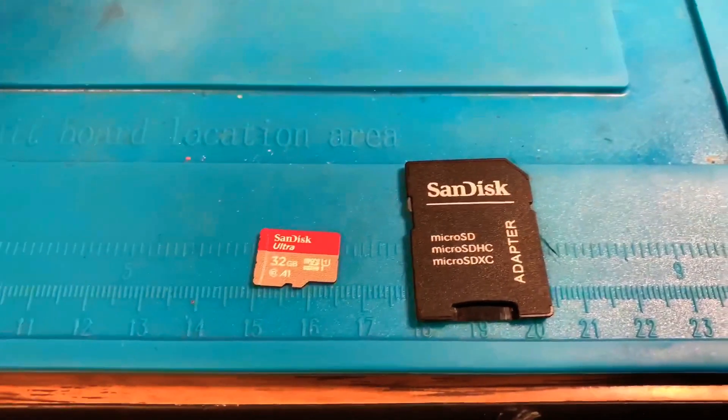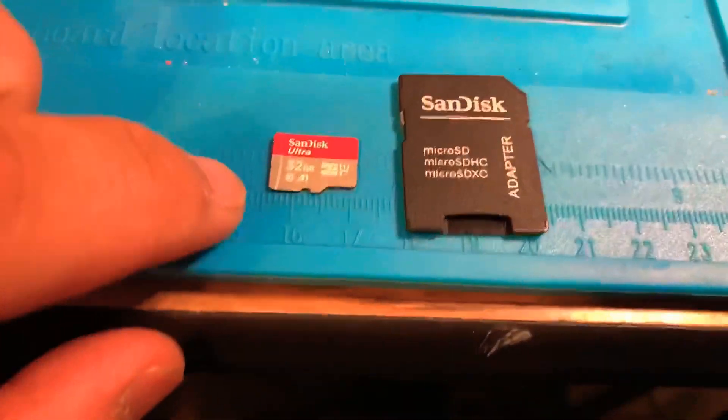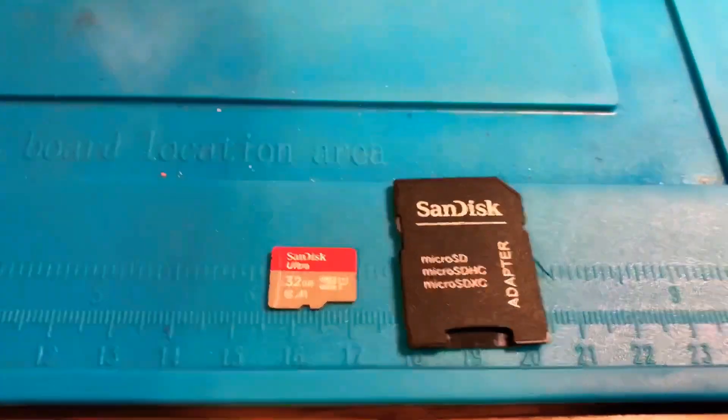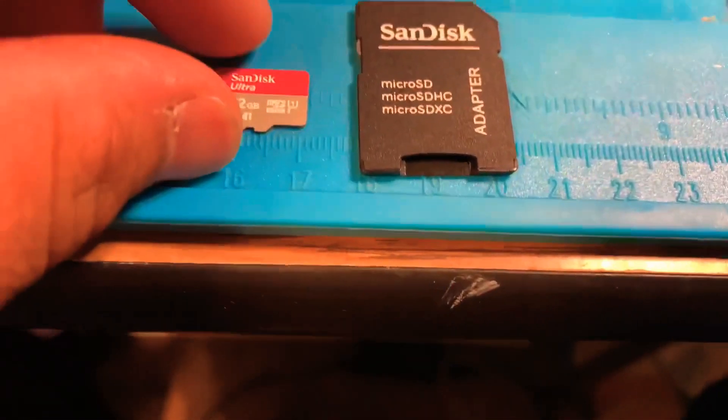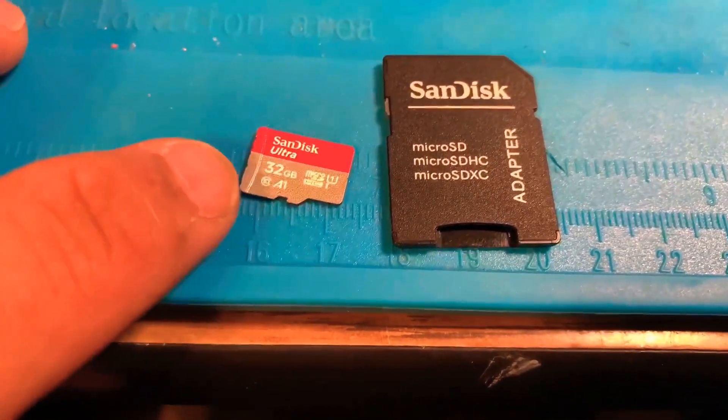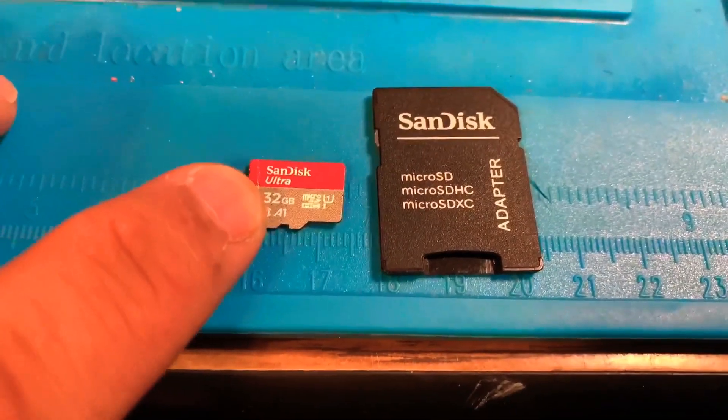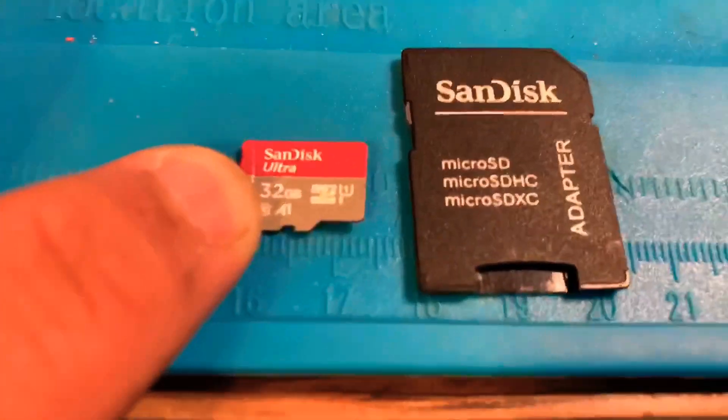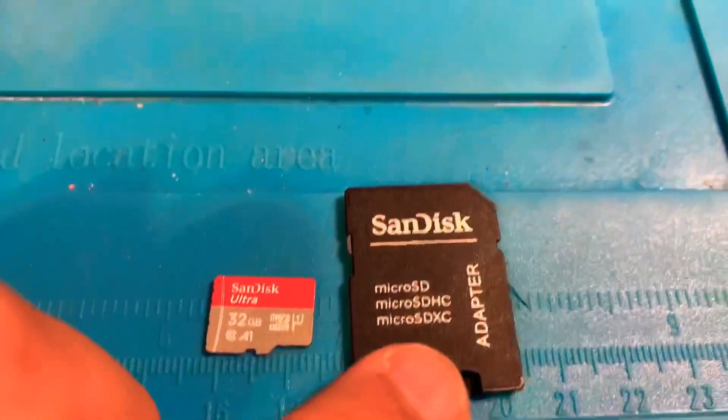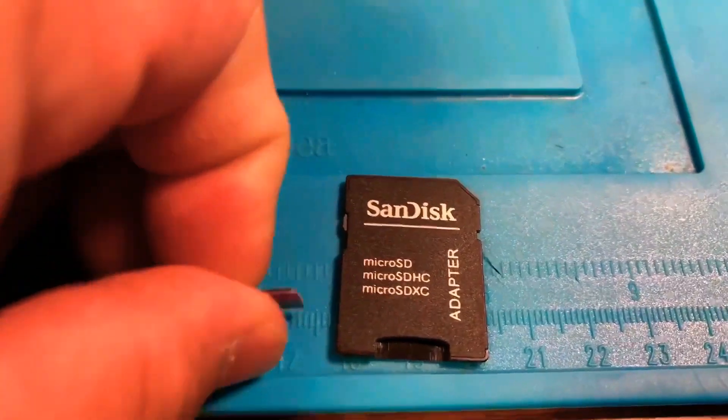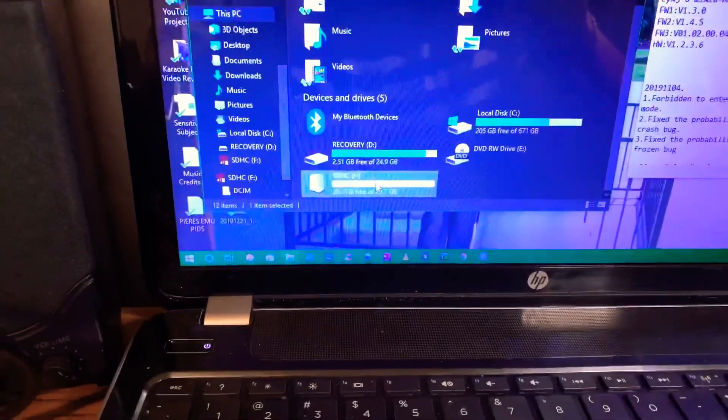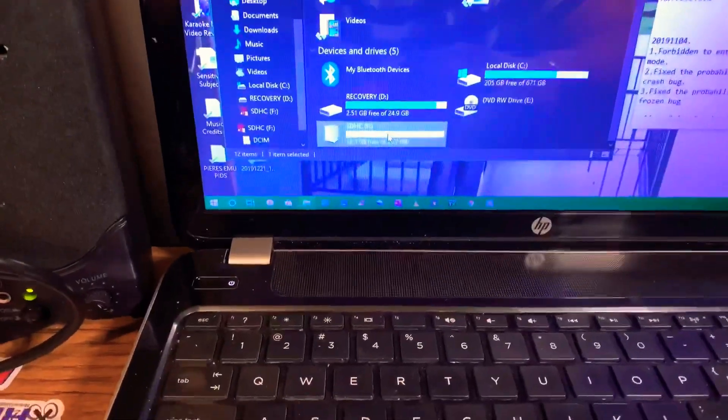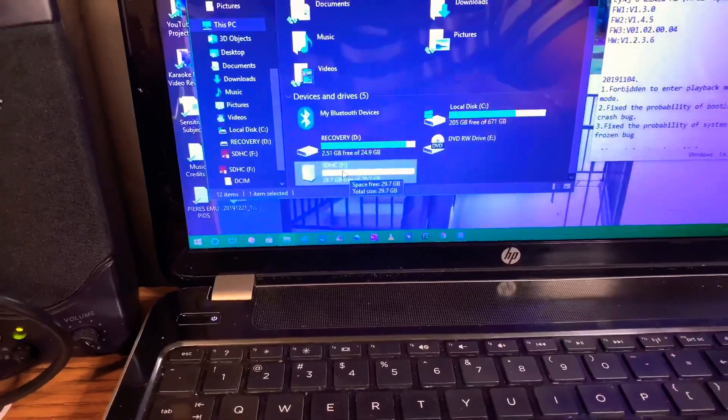Now that we successfully updated the firmware on the goggles, we're going to update the DVR firmware, and that's separate from the firmware update we just did. So what you want to do is grab the SD card that you want to put in the goggles. In this case, I have this one, a SanDisk Ultra 32 gig, and I'm going to insert it into this adapter and then insert it into my computer.